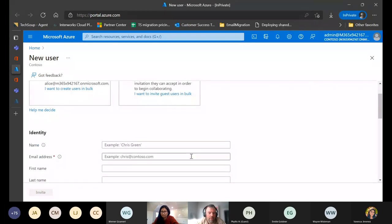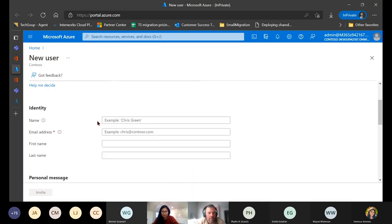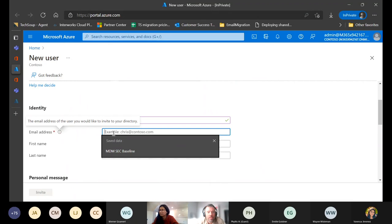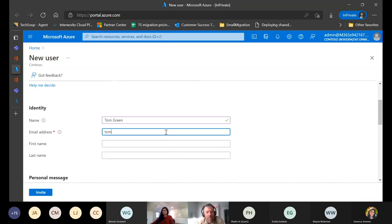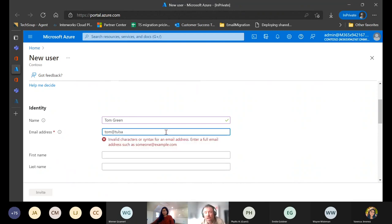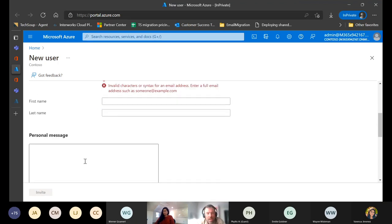From the invite user tab, you fill in name, email address, first name, last name - for example 'Tom Green' and the email. The email address does not have to be a custom domain. If you're working with an outside organization like a food pantry, it can be their custom domain like tulsafoodpantry.org, or you can add an SMTP-type mail client like Outlook or Gmail as well. You can then fill in first name, last name, and notify them that you're inviting them to collaborate on the Teams channel.